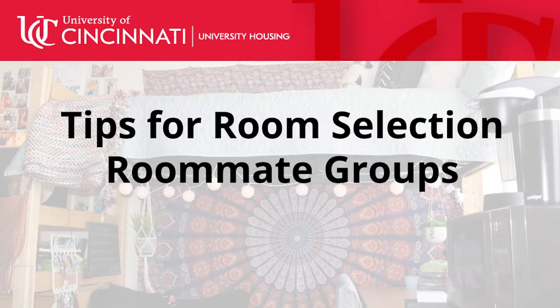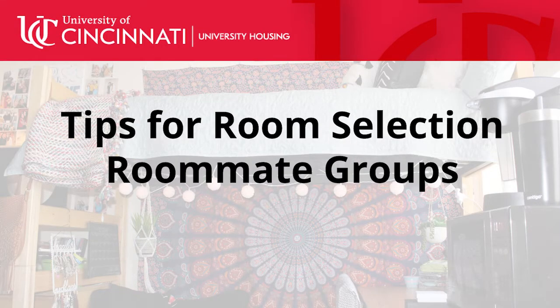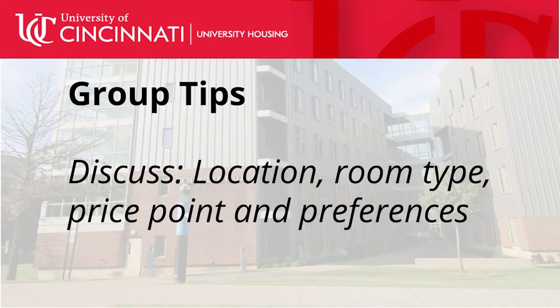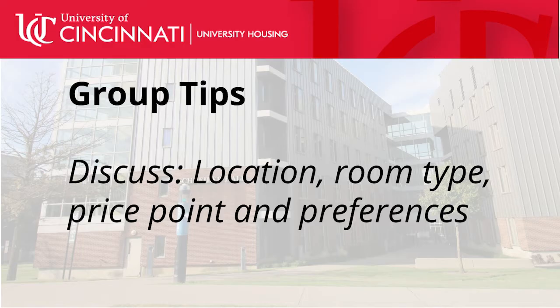First, let's talk about roommate groups. It is important that you discuss the location, room type, price point, and preferences ahead of time.